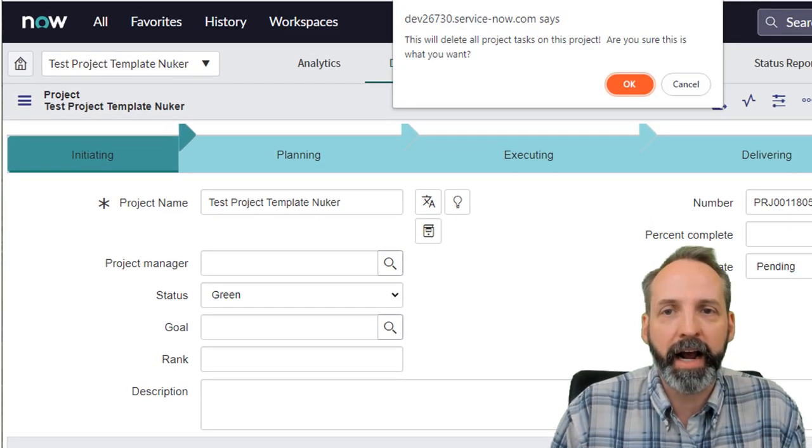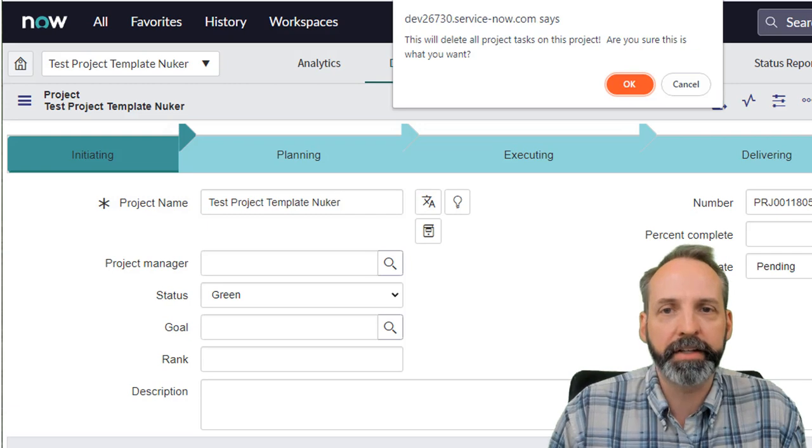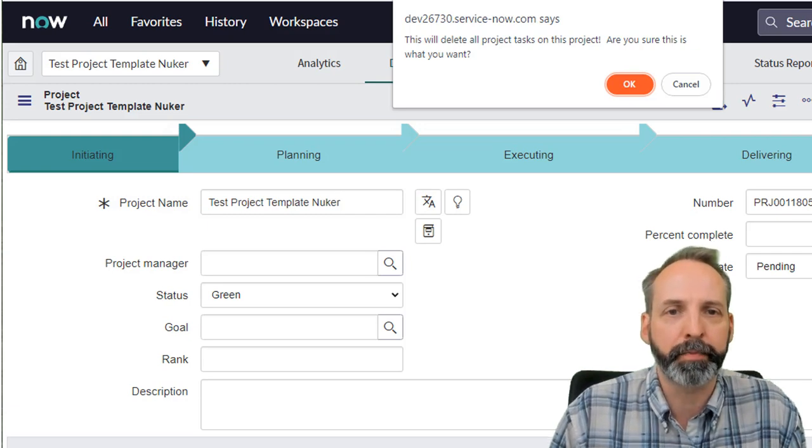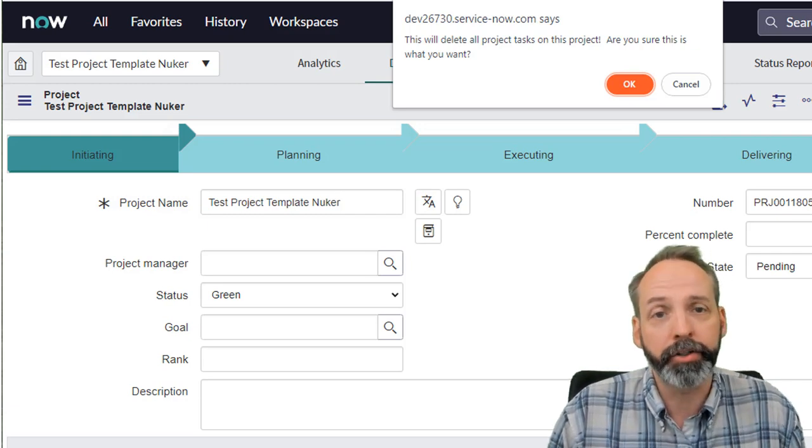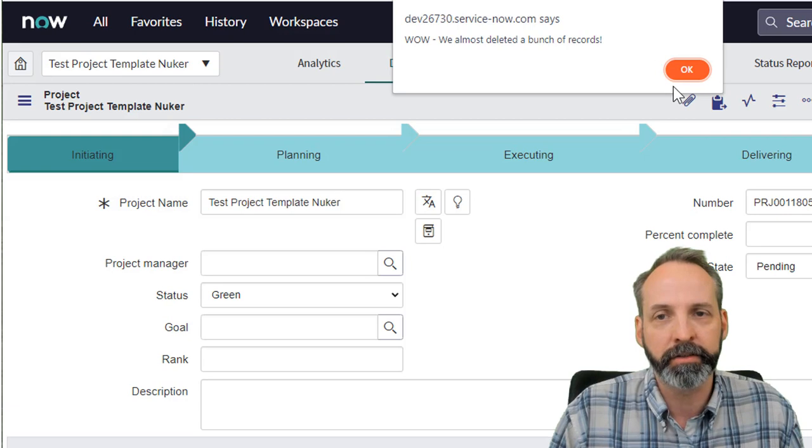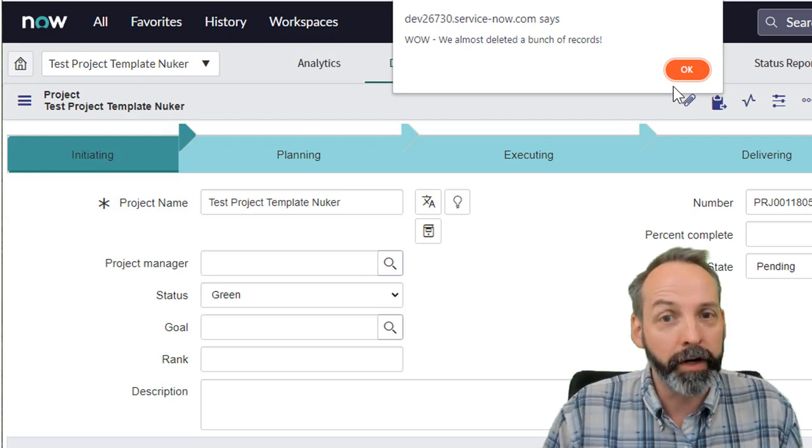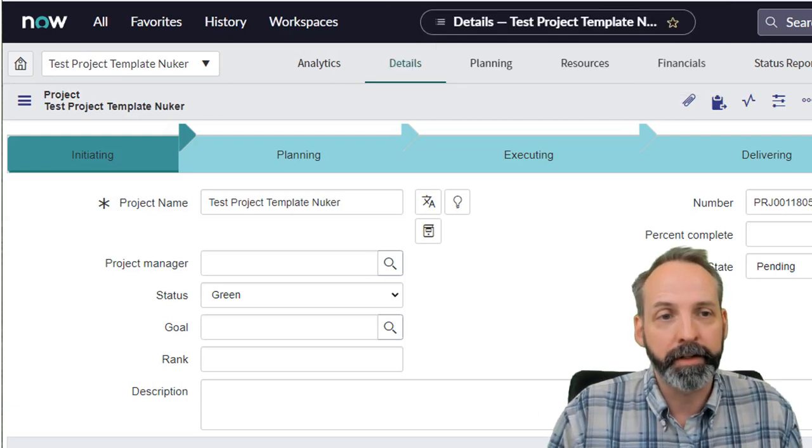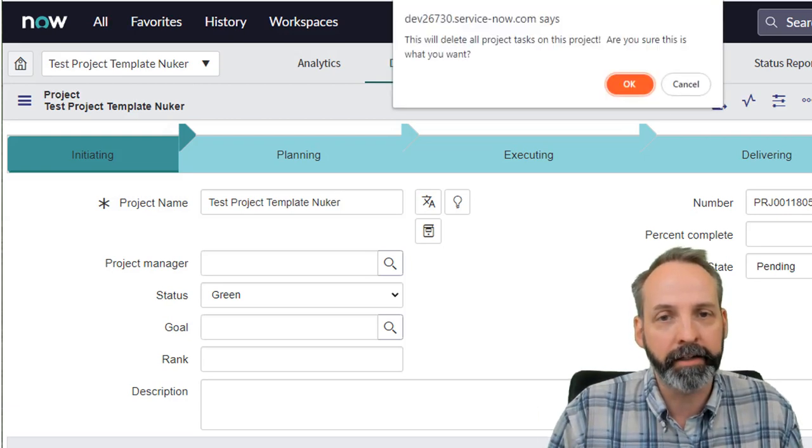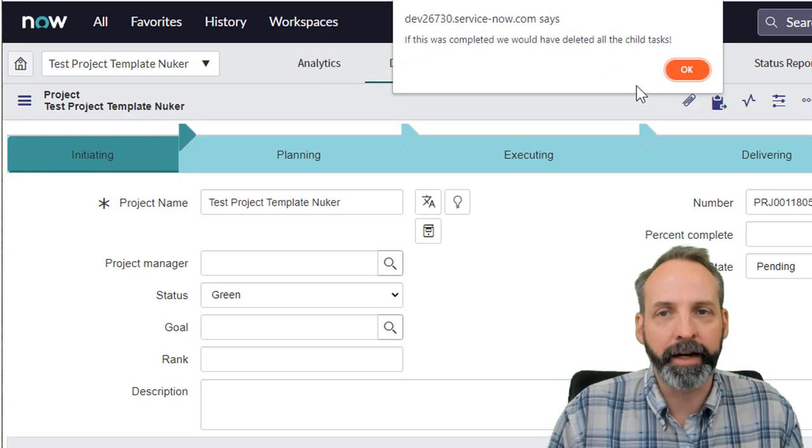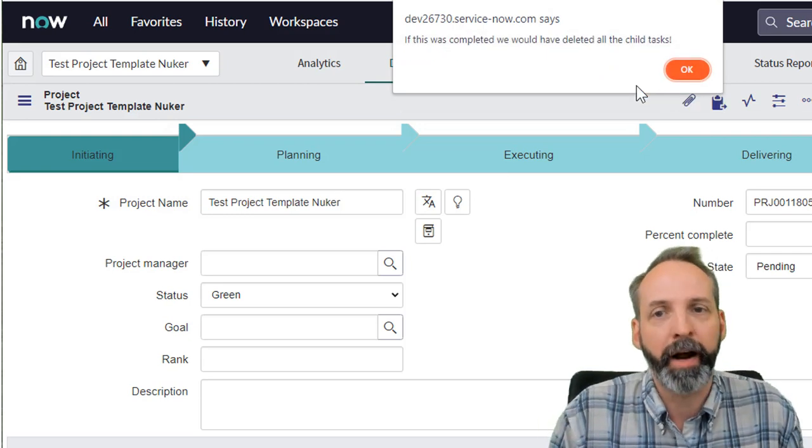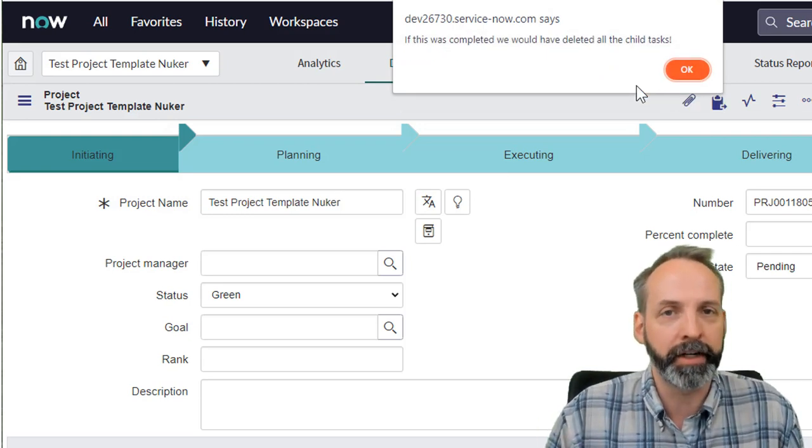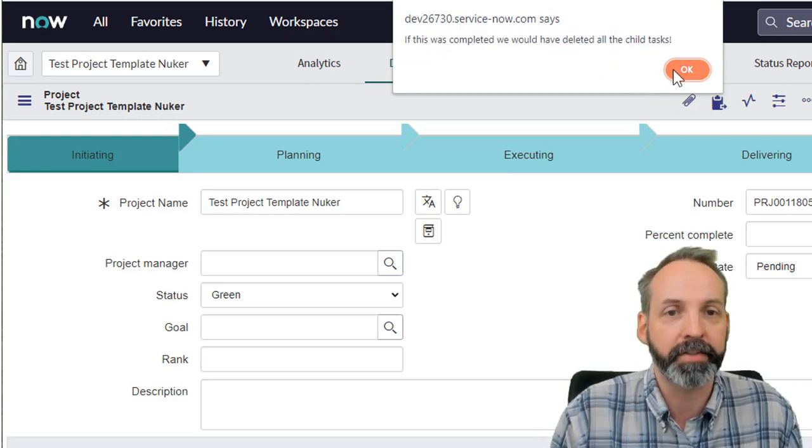Now it's asking us this will delete all the project tasks on this project. Are you sure that's what you want? If I say cancel, wow, we almost deleted a bunch of records. Let's try that again and use okay. And now it's taking the true path. If this was completed, we would have deleted all the child tasks.